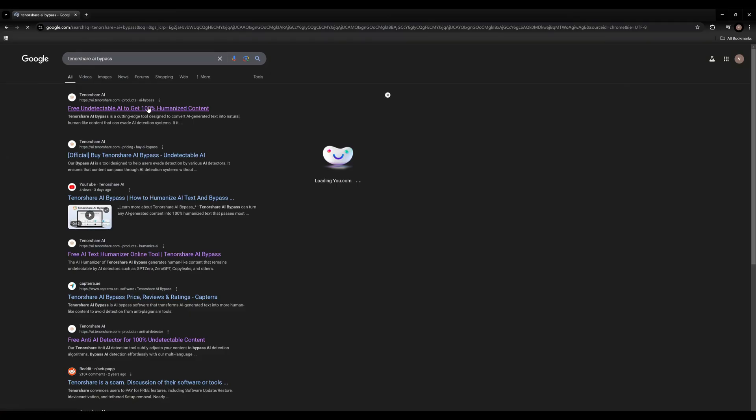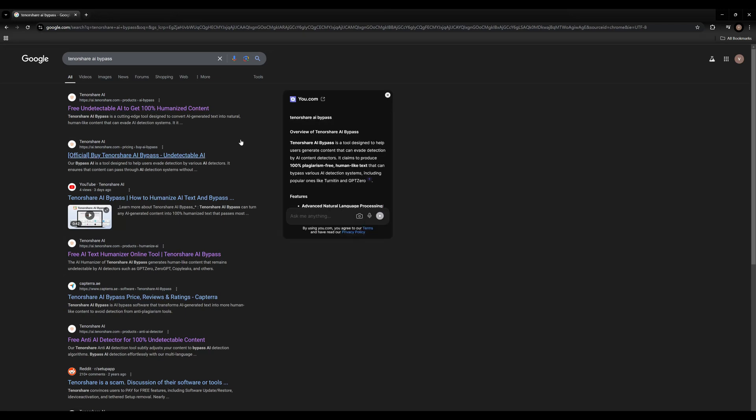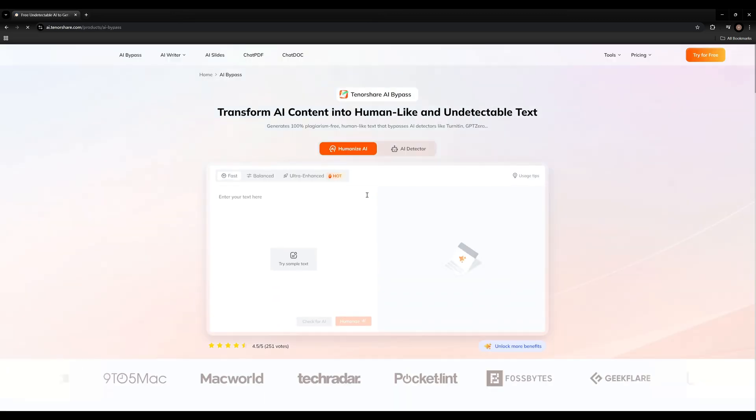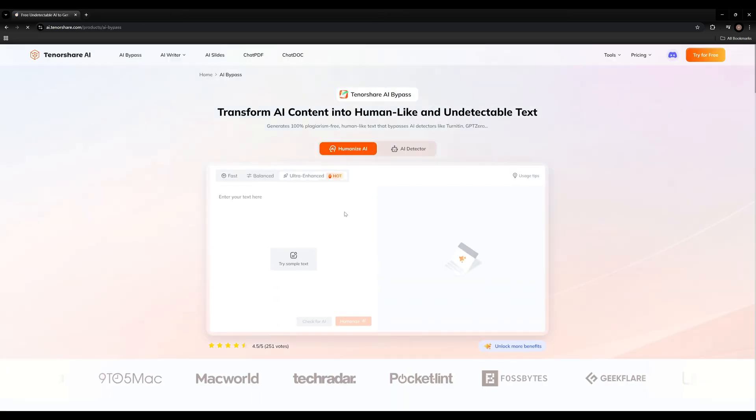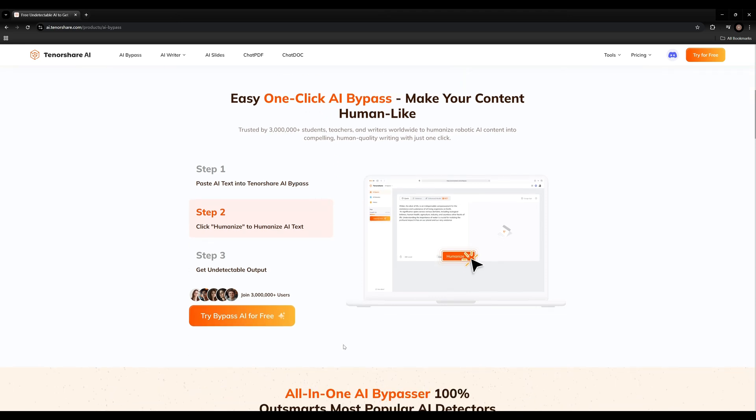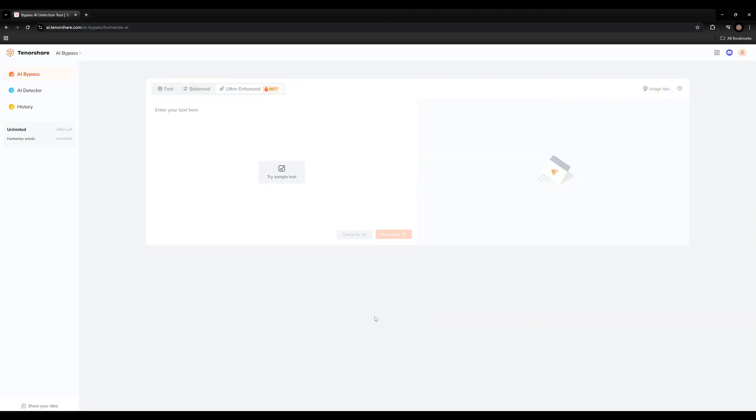And now we can open Tenorshare AI Bypass. You can search in Google or click the link in my description. So choose the first one and then we will come to its home page. Scroll down, we can see try bypass AI for free. Click it and now we come to its dashboard.